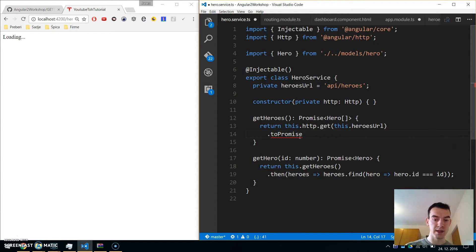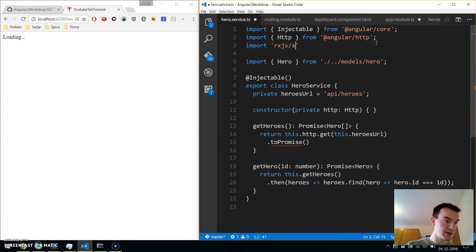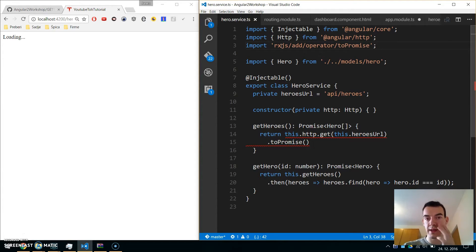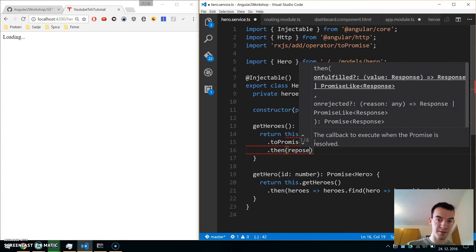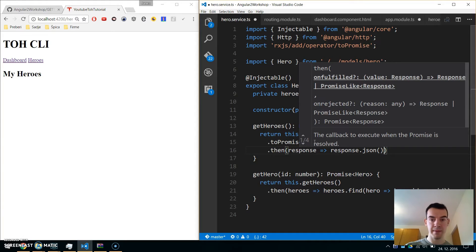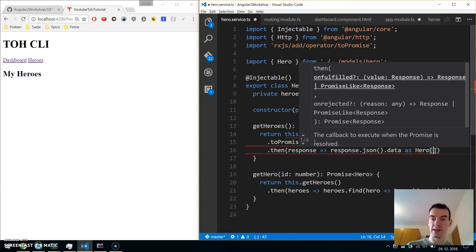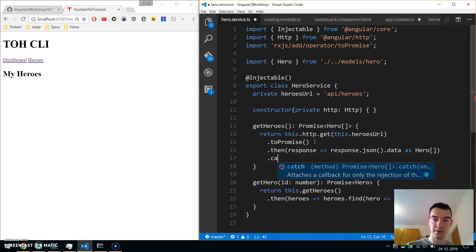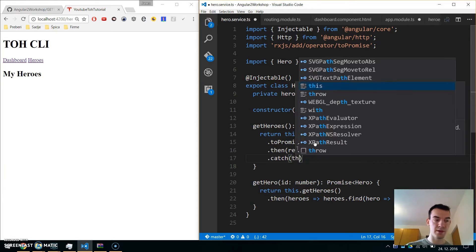We call return this.http.get with this heroesUrl. Since get returns an observable we need to convert it to a promise, so we call toPromise — which is an RxJS operator imported from rxjs/add/operator/to-promise. Then we use then, get the response, call response.json().data as Hero array. If there's an error we use the catch part of the promise and call handleError.